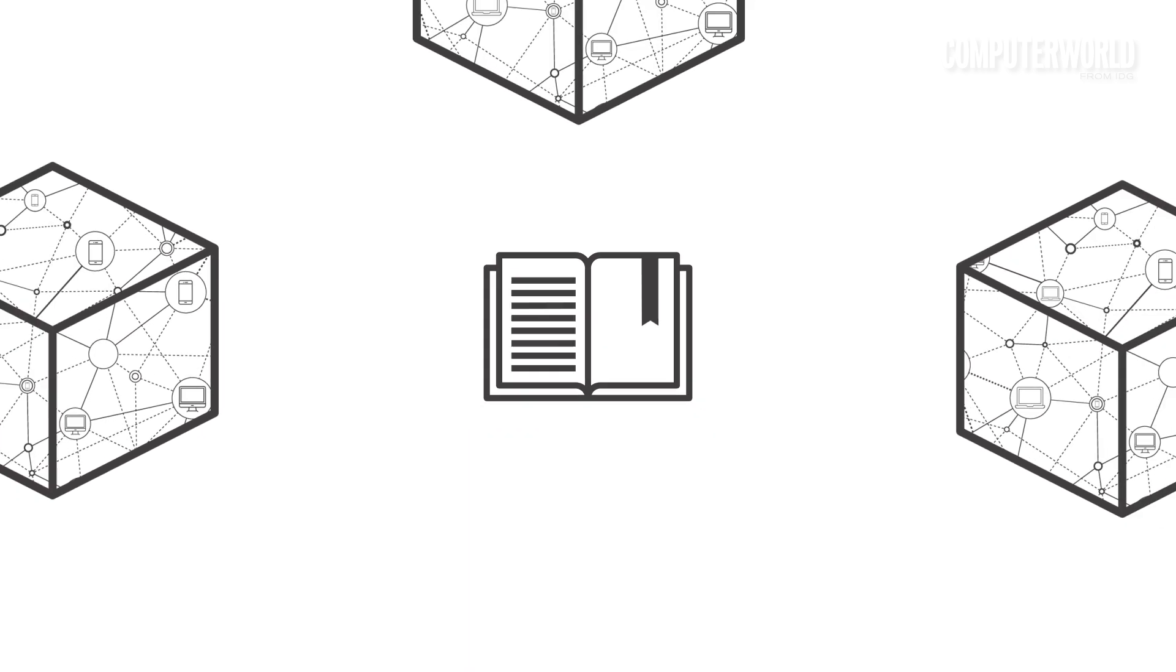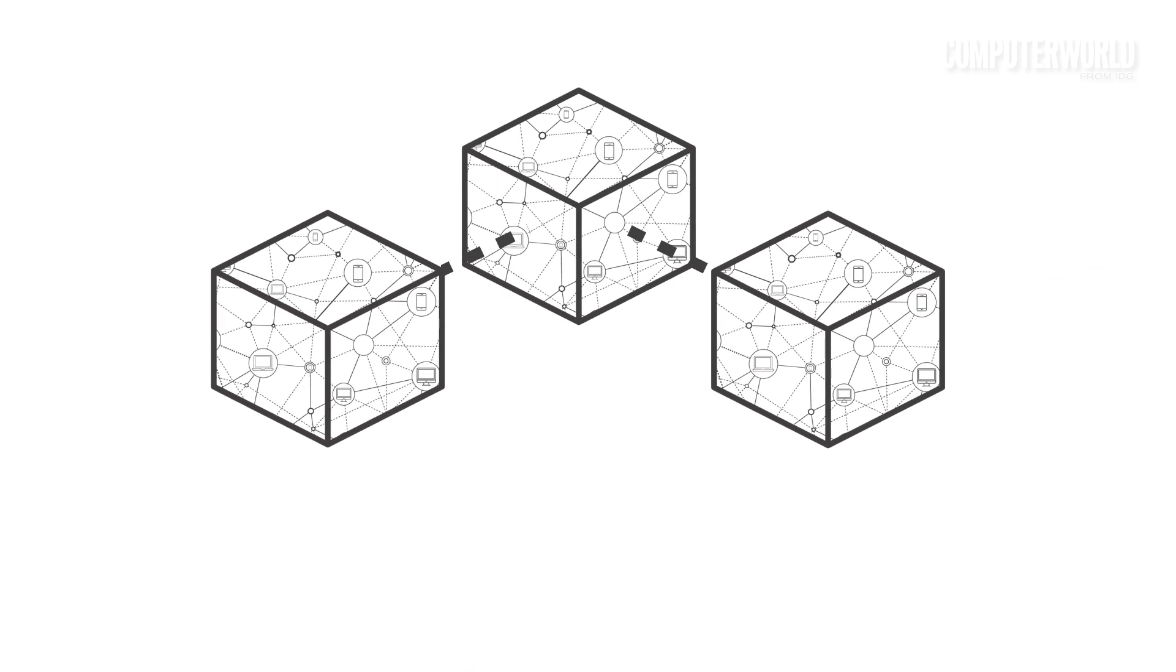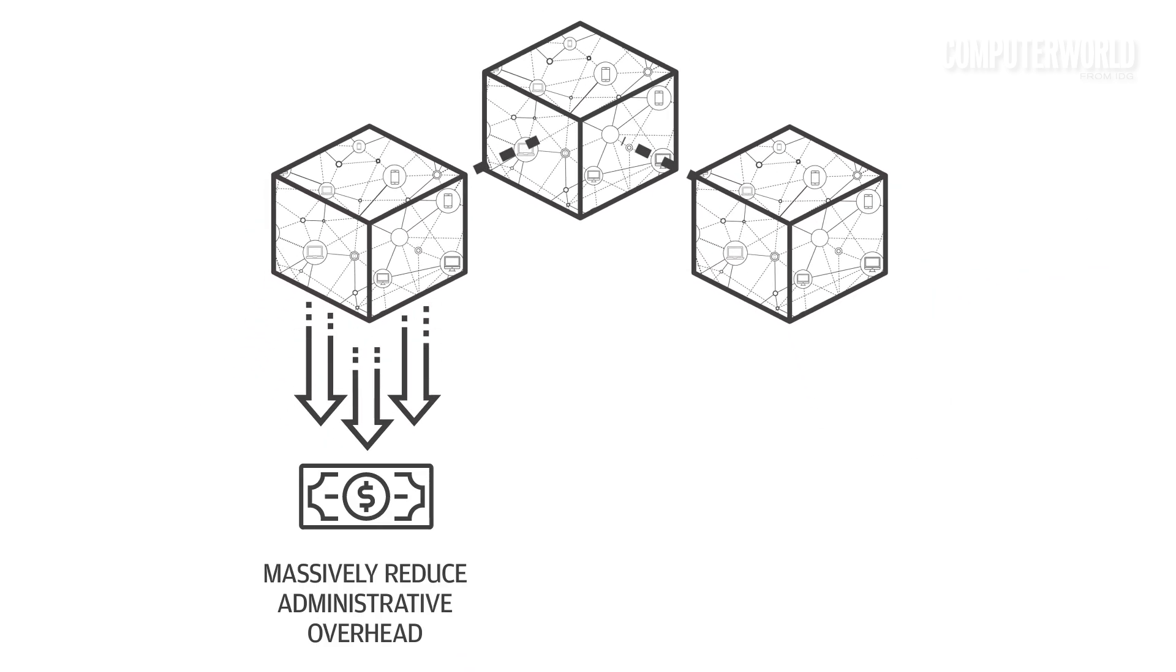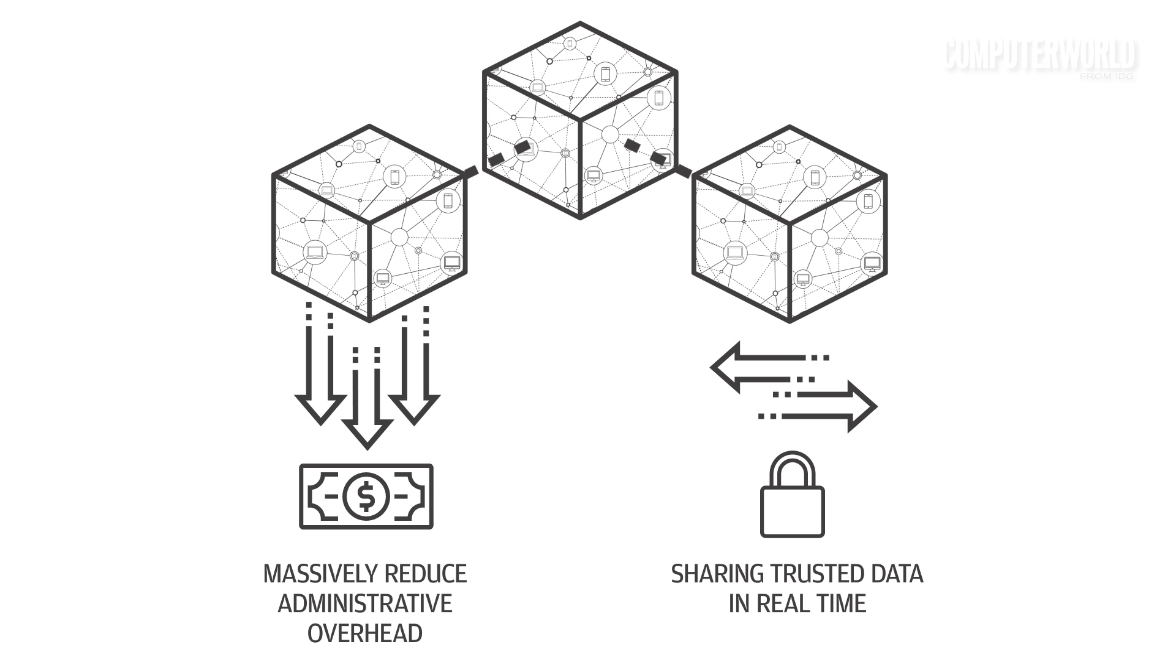Through these capabilities, blockchain holds the promise of massively reducing administrative overhead while also sharing trusted data in real time.